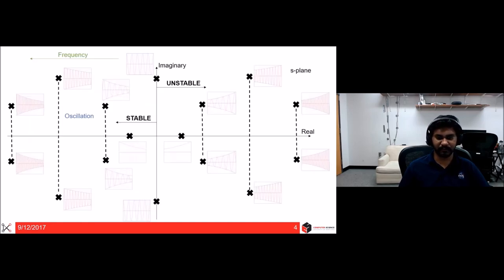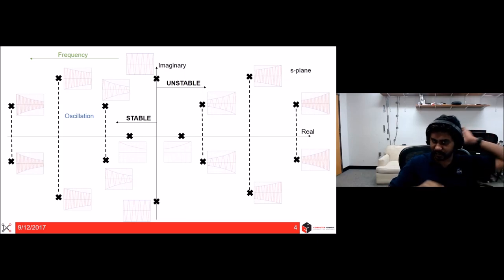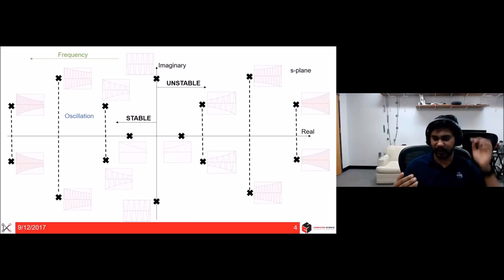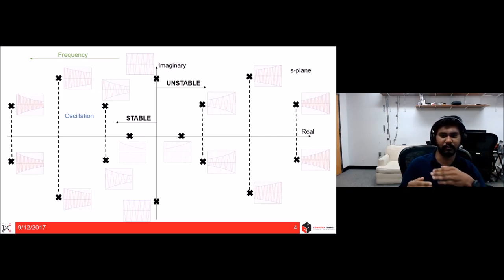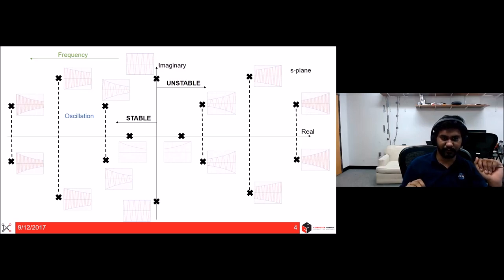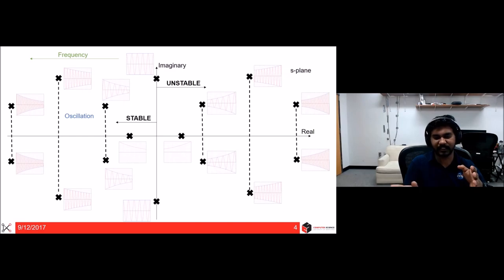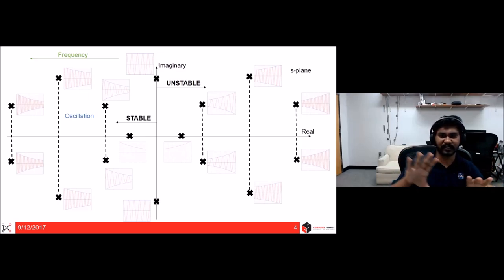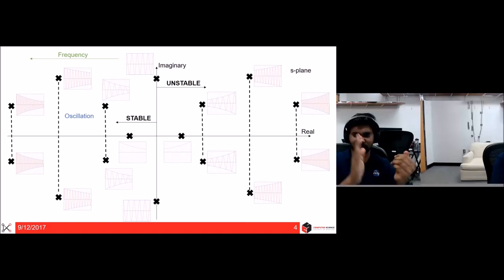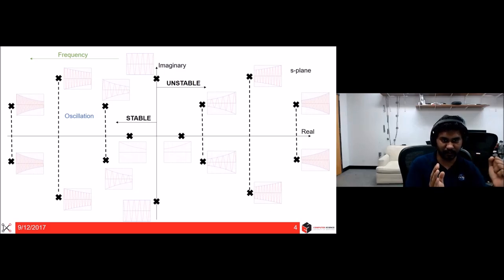The s-plane has the real axis on the x-axis and the imaginary axis on the y-axis. It is analogous to the frequency domain in Fourier analysis. Focusing on the right side of the plane: anything with positive real part is an unstable system — the output diverges for any step input. On the left side, with negative real part, the system is stable — oscillations decay.